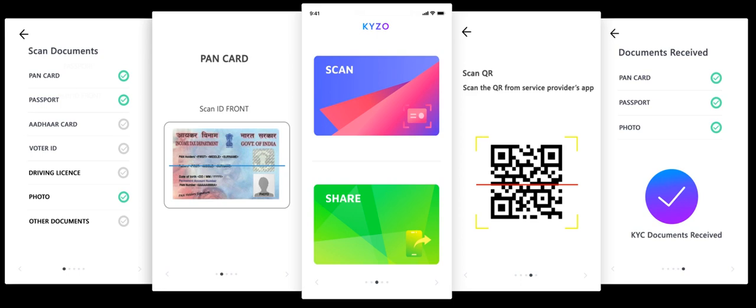62% of that number is 62 into 17, which is 1054. The answer is 1054.